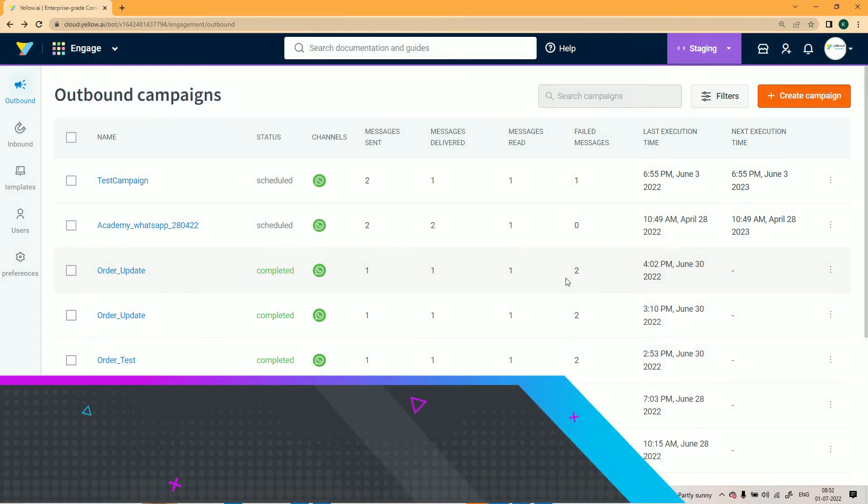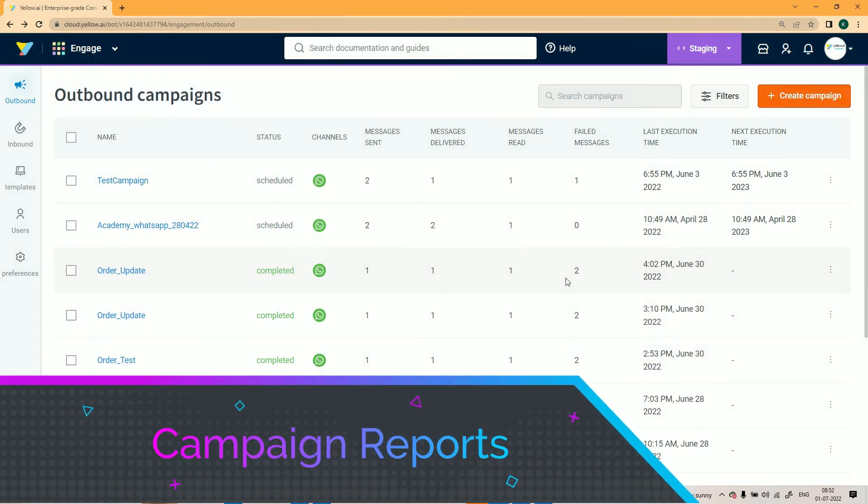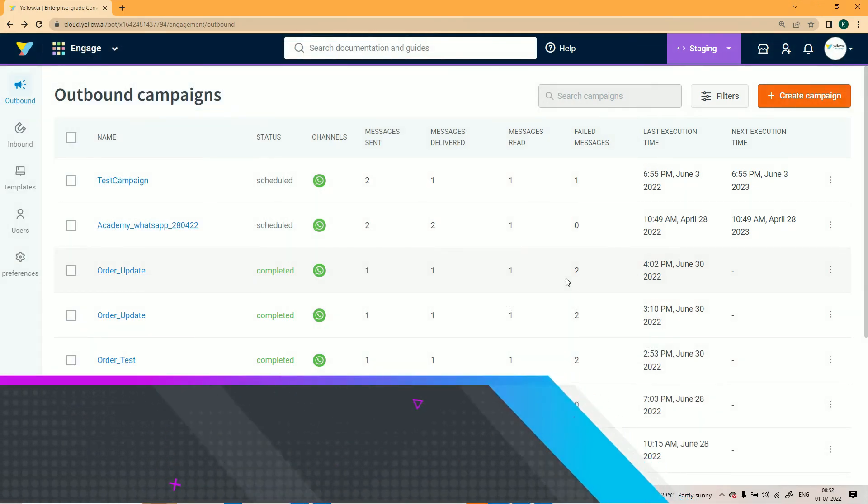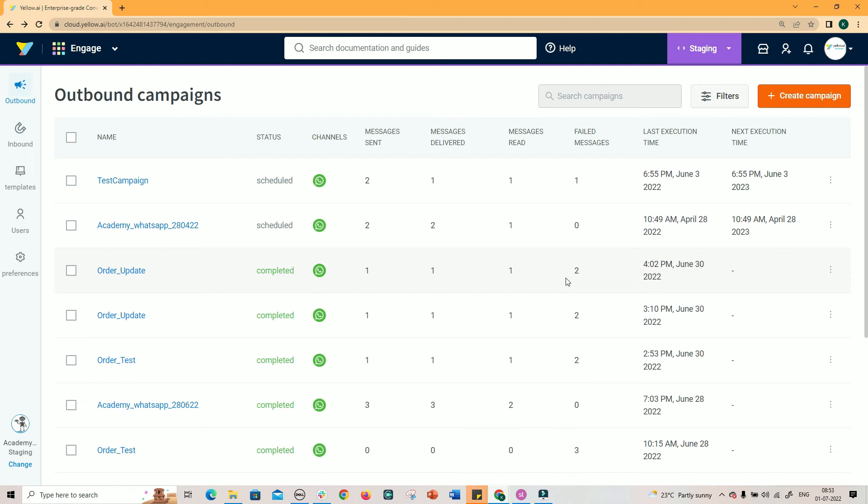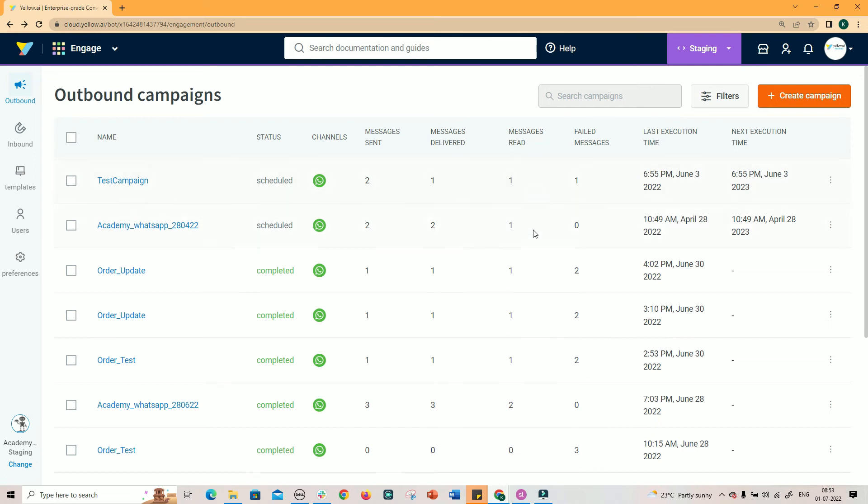Outbound Notification Dashboard shows the list of campaigns that are pending, scheduled, running, completed, failed, and paused. Here you will also notice other details like number of messages sent, messages delivered successful, messages read, messages failed, last execution time and next execution time, if it is recurring schedule.